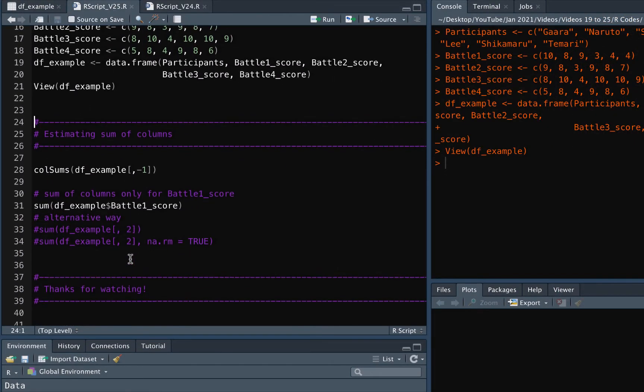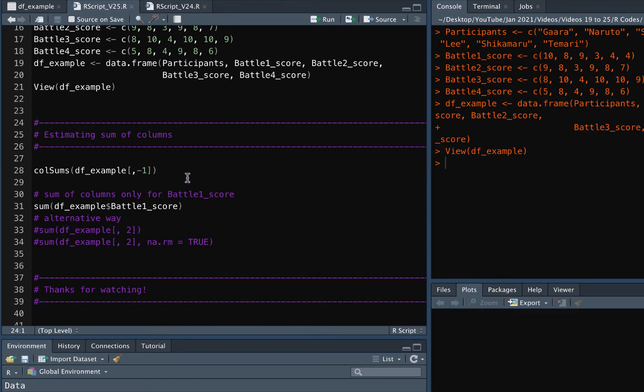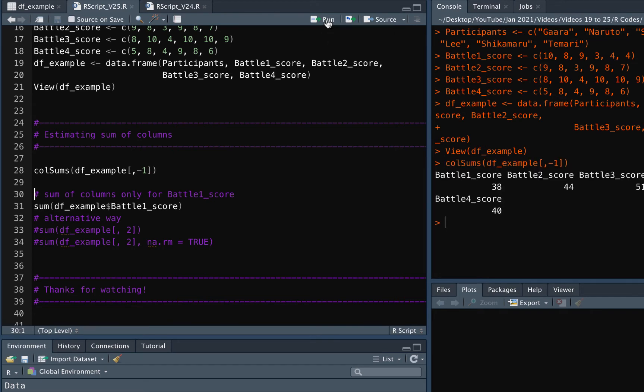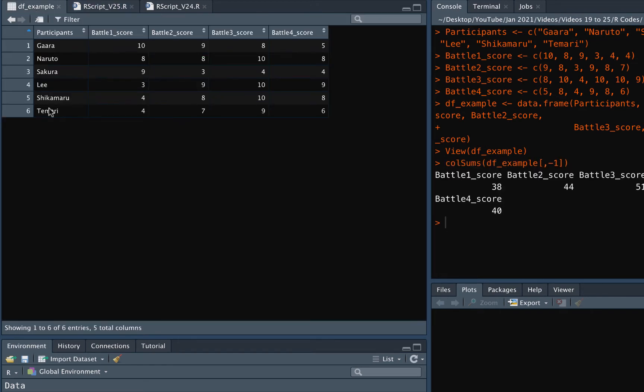Inside the square bracket we need to input the row and column values. Here by negative one we state that we don't want the sum of first column as it's the name of the participants.